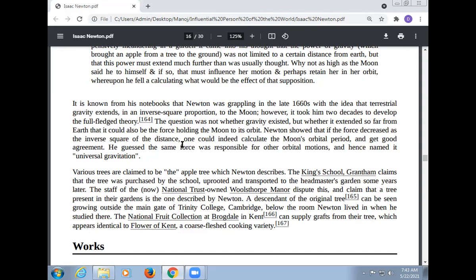Various trees are claimed to be the apple tree Newton described. The King's School, Grantham, claims that the tree was purchased by the school, uprooted, and transported to the headmaster's garden some years later. The staff of Woolsthorpe Manor dispute this and claim that a tree present in their garden is the one described by Newton. A descendant of the original tree can be seen growing outside the main gate of Trinity College, Cambridge, below the room Newton lived in. The National Fruit Collection at Brogdale in Kent can supply grafts from their tree, which appears identical to the Flower of Kent, a coarse-fleshed cooking variety.